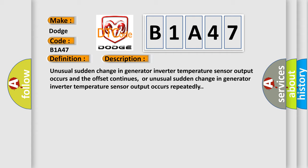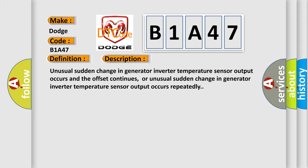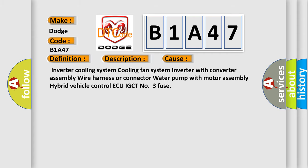This diagnostic error occurs most often in these cases: Inverter Cooling System, Cooling Fan System, Inverter with Converter Assembly, Wire Harness or Connector, Water Pump with Motor Assembly, Hybrid Vehicle Control ECU IGCT No. 3 Fuse.